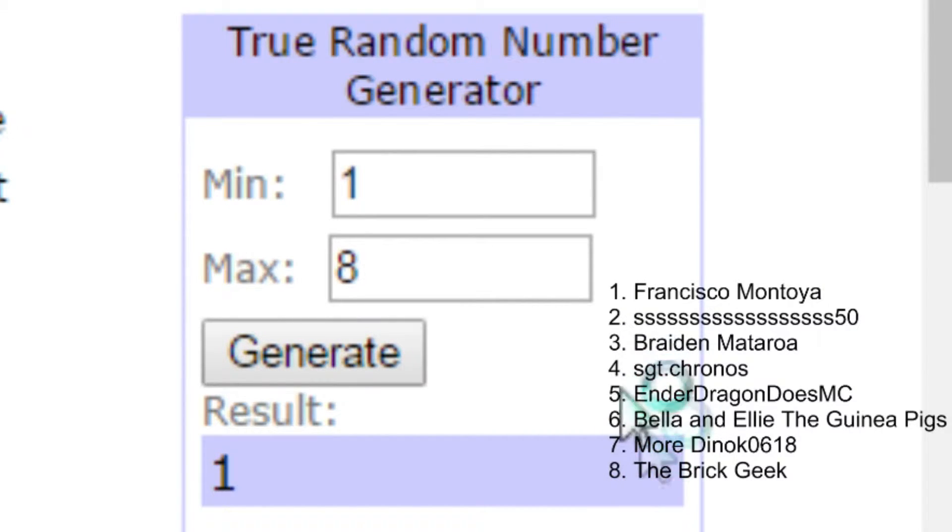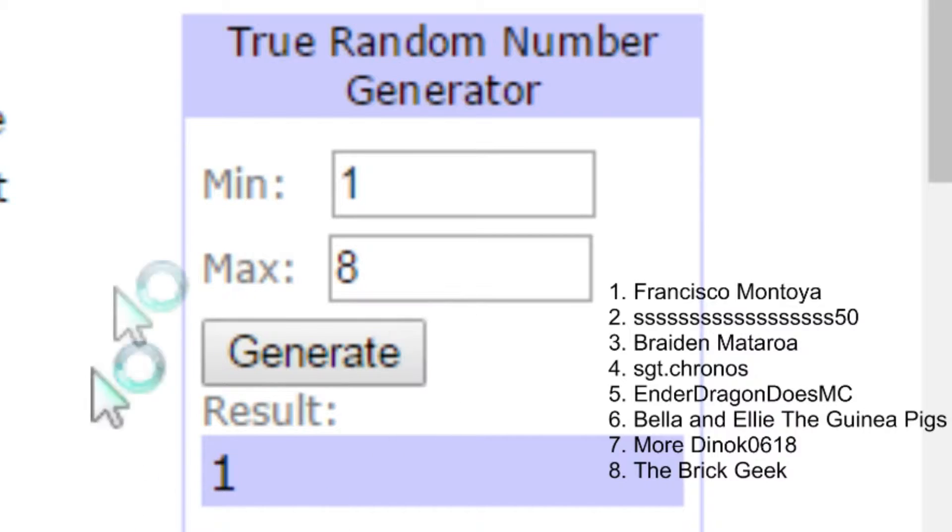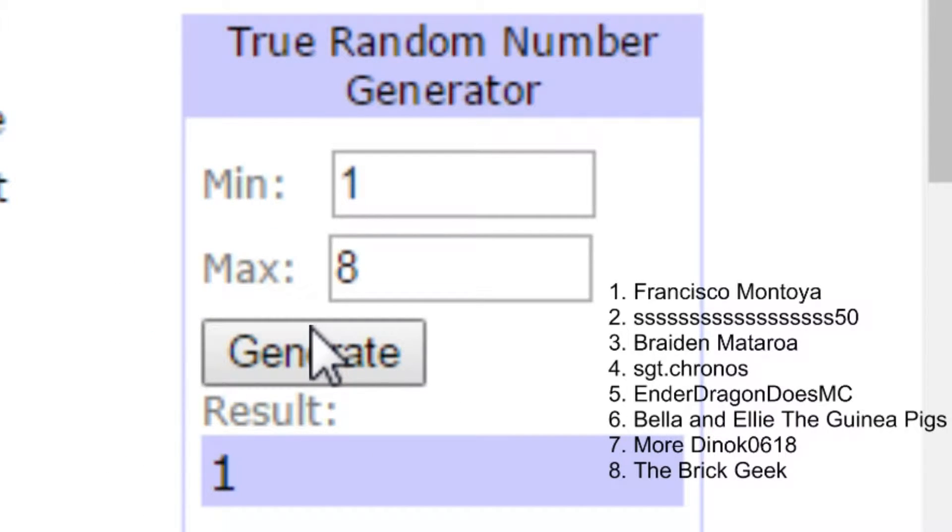So you're going to have to tell me that and you have 24 hours to do that or else we're going to pick another winner. So with that being said, let's go ahead and choose it.